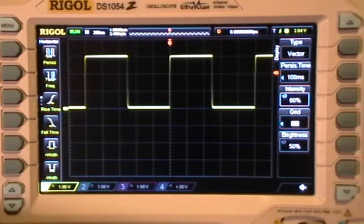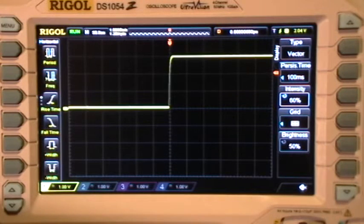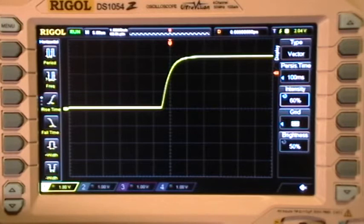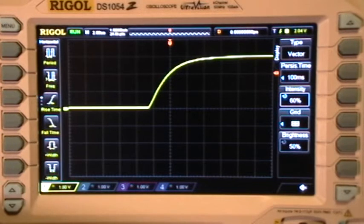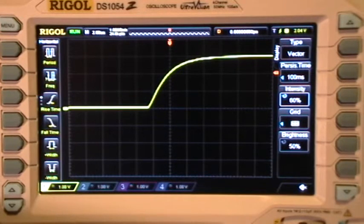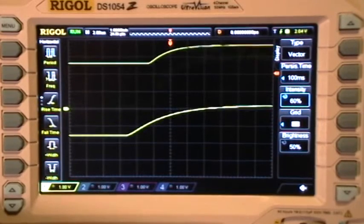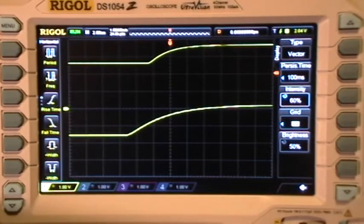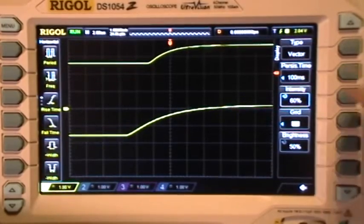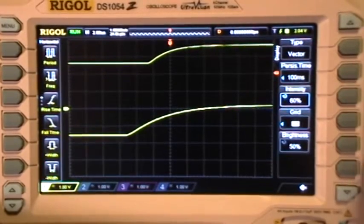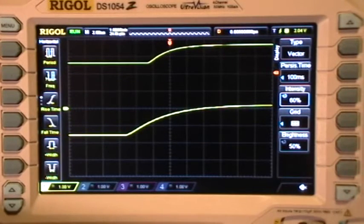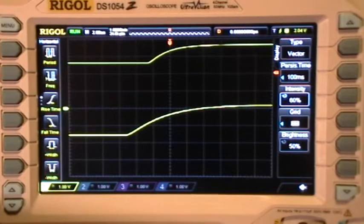Now if I change the time base to one microsecond per division and enter the zoom mode — the scope is frozen. It doesn't respond to any button presses, no knob turns, nothing. It's completely frozen. Let's reboot.